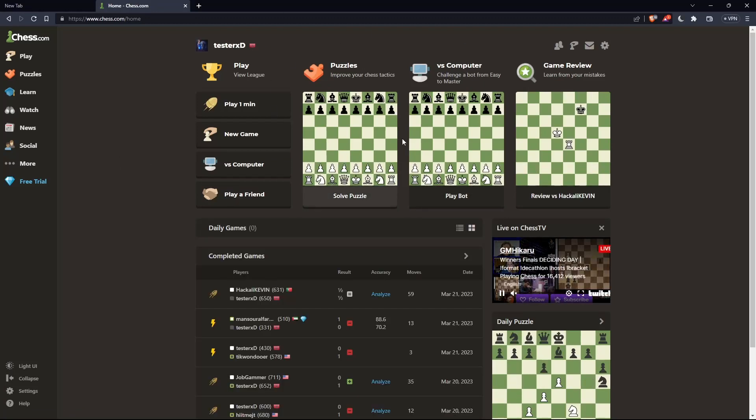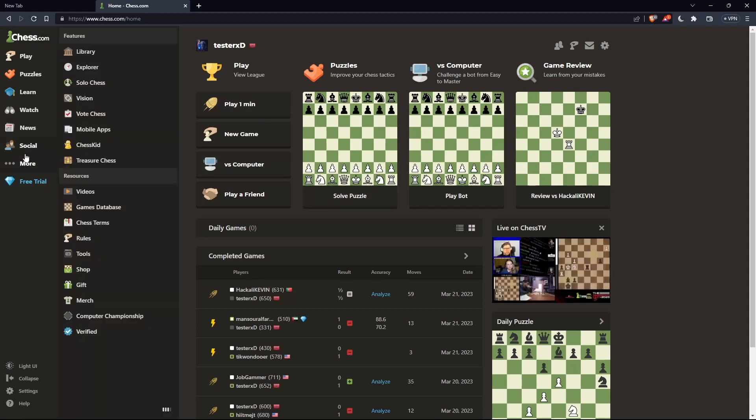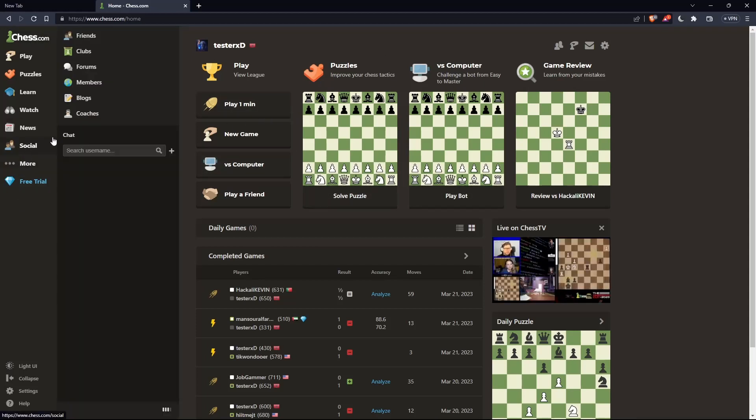To add friends on chess.com, go to the left panel, hover over Social, and click on Friends.